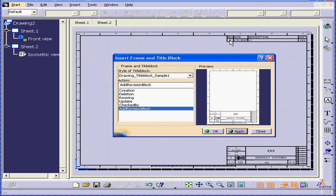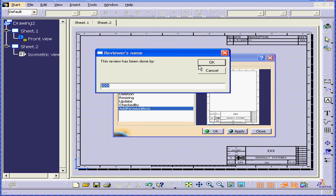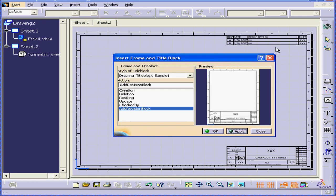And you see, here is a revision block. Let's add one more revision block. OK, and as you can see, another revision line appears below.